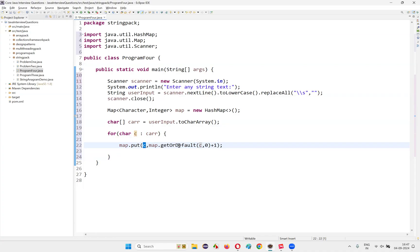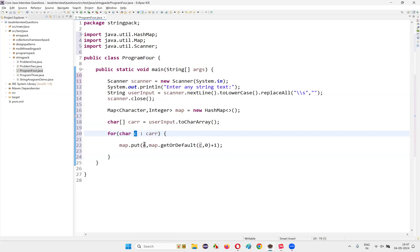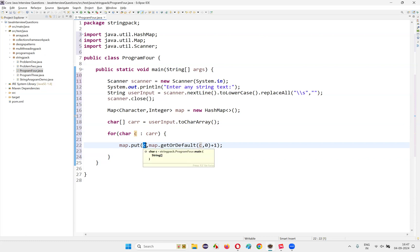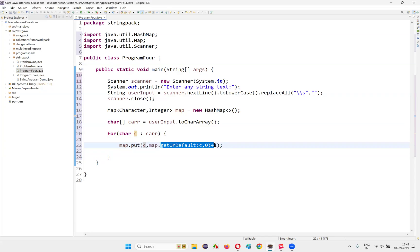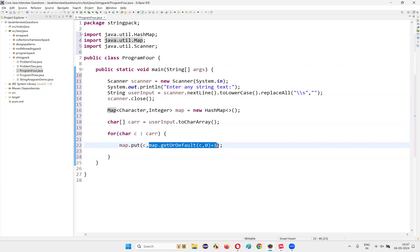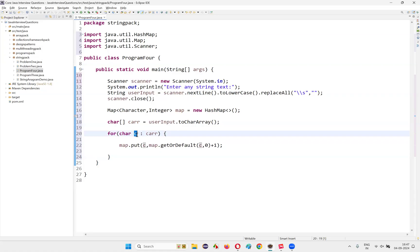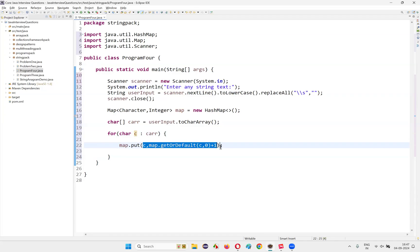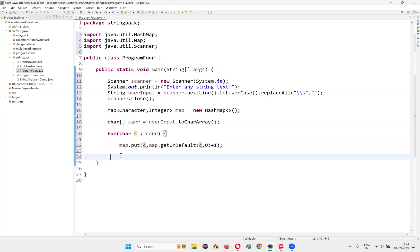If 0 comes, I'll say plus 1. For the first time adding a character, we get 0 plus 1 equals 1 — one occurrence. In the next iteration, if the same character comes again, the old entry will be replaced by this latest one. The previous value 1 will be retrieved via getOrDefault, and 1 plus 1 equals 2 — second occurrence. Like that, I'm writing this logic. If the character is getting added for the third time, 2 will be retrieved, 2 plus 1 equals 3. The value of that character key in the map will be 3 in that case.